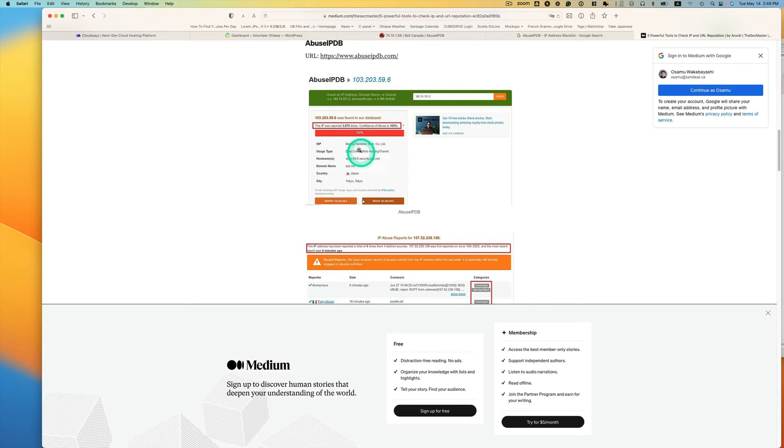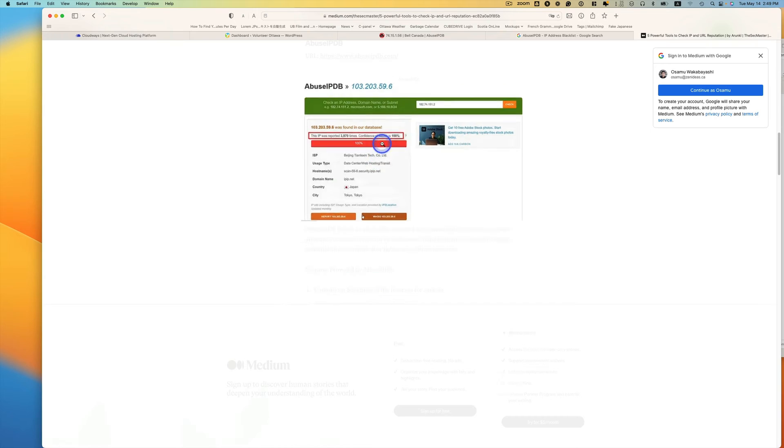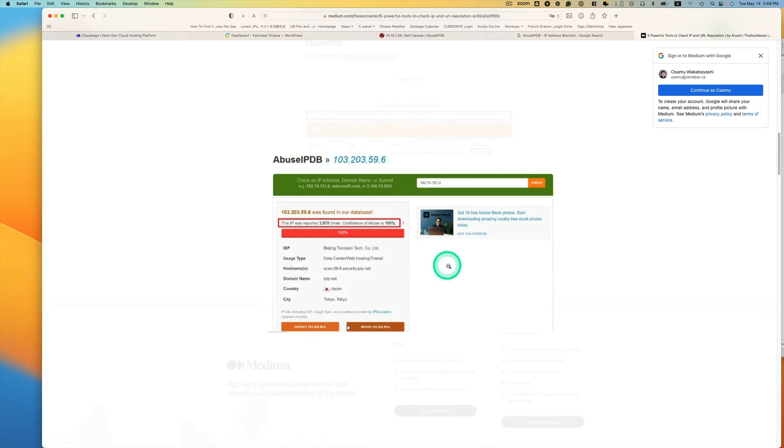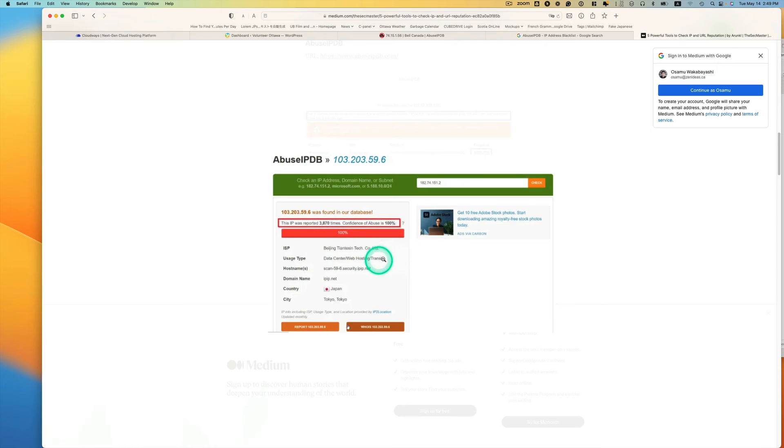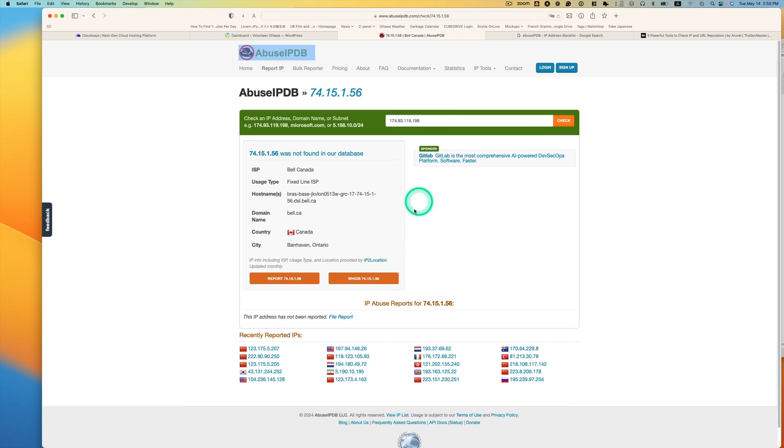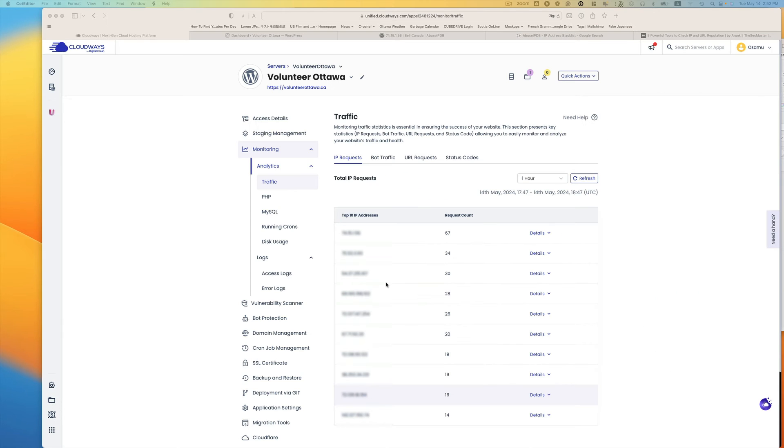Yeah, so something like that. I can just zoom in here. Yeah, like 100% and then reported, you know, so many times. So this is really a useful website I found.